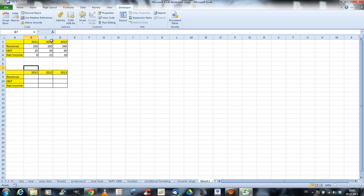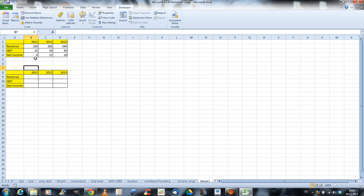So here we got our table, and I have three years, 2011 to 2030. And we got three numbers here: the revenue, the EBIT, and the net income for each year. And what we want to do is, we want to create a chart where we can select, with just one click, which year we want to show on the chart.